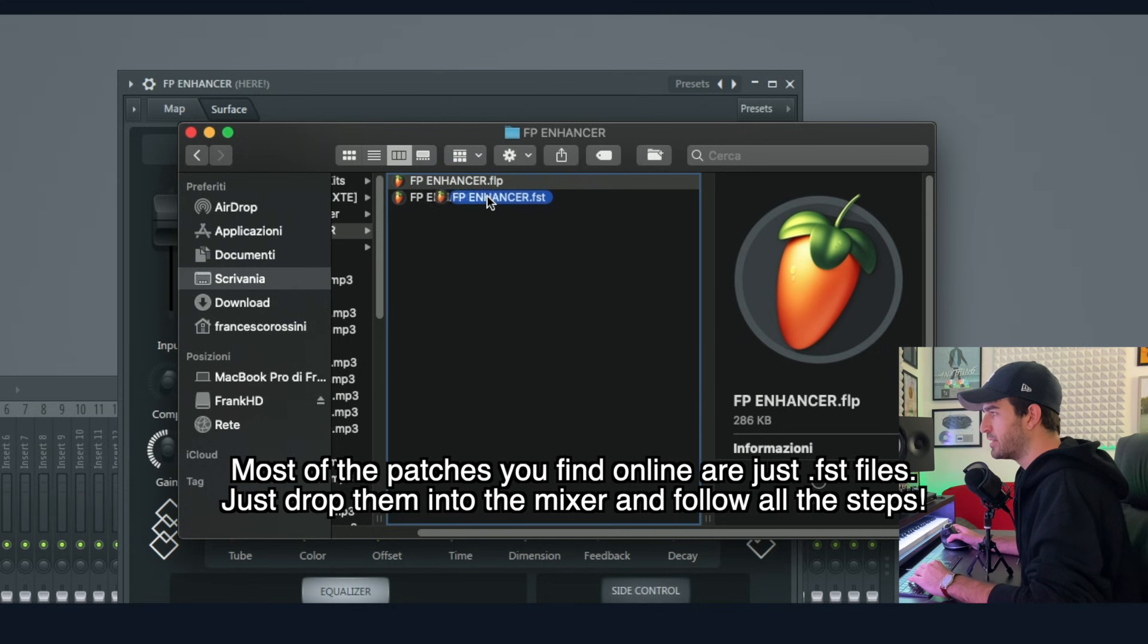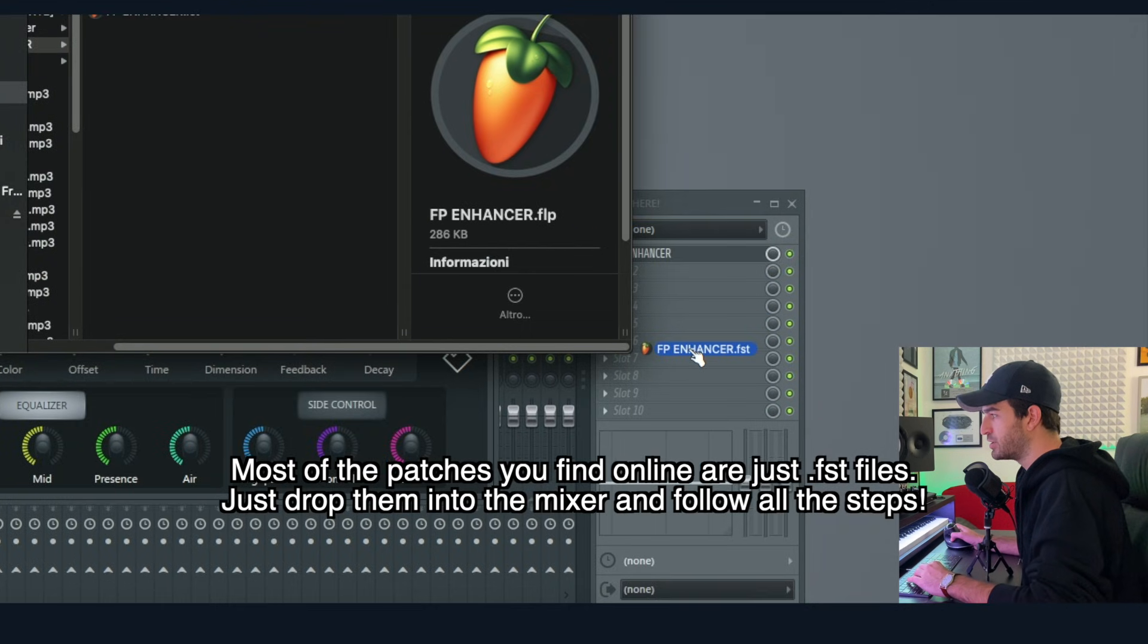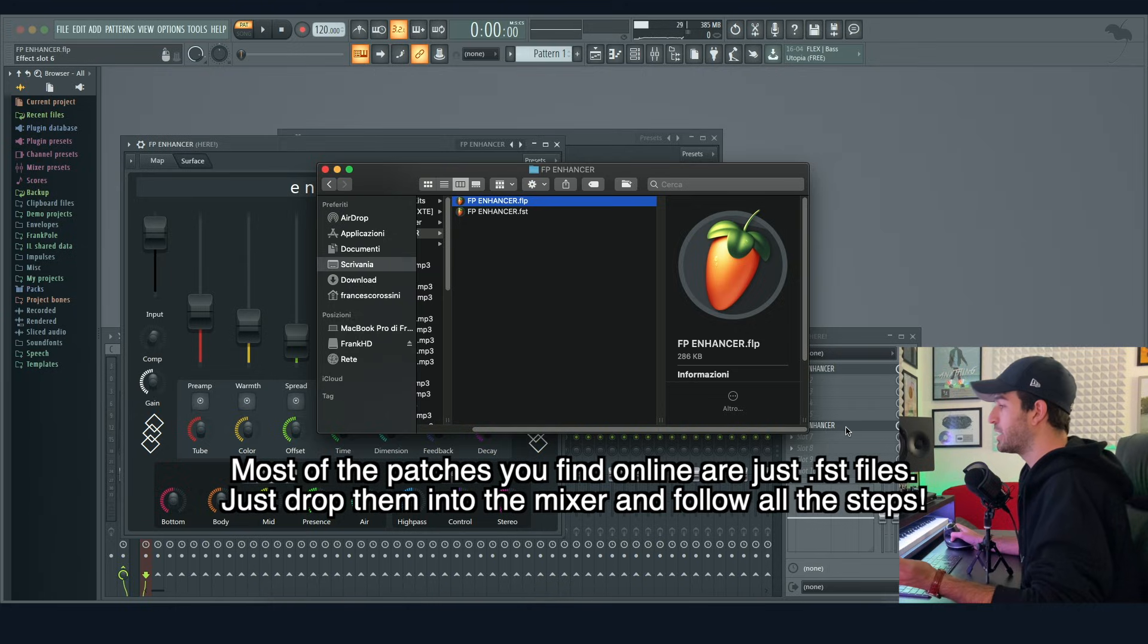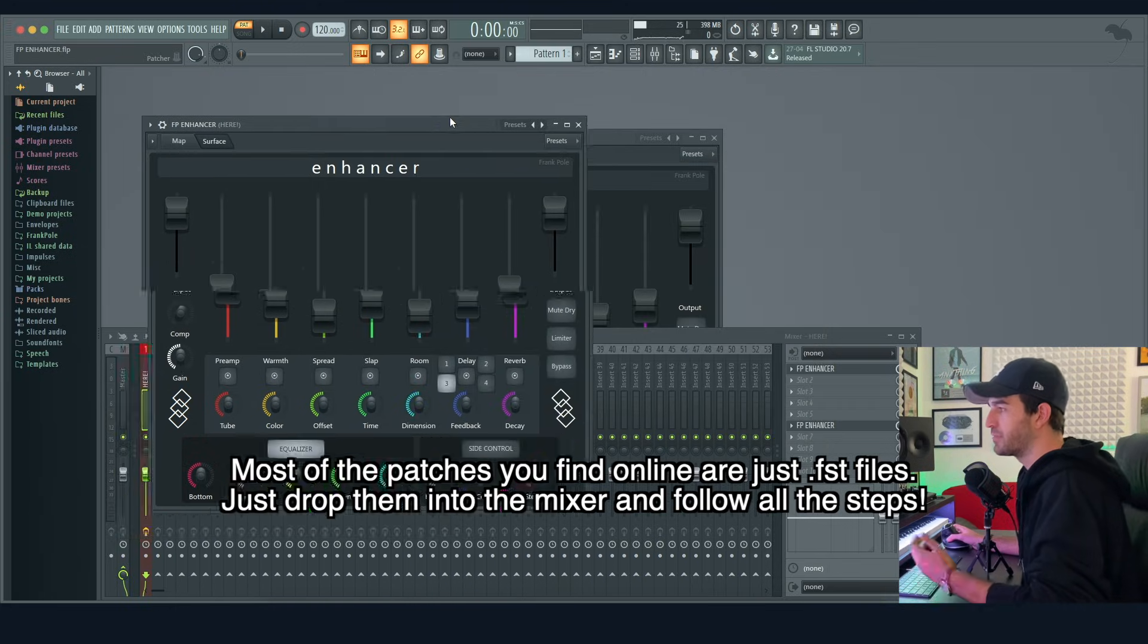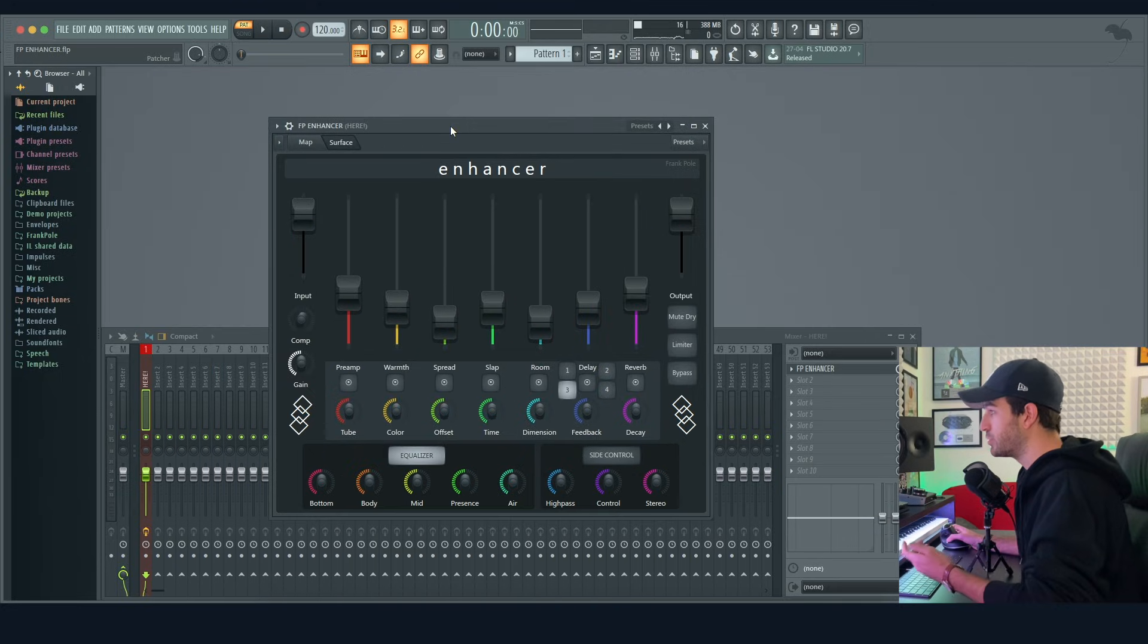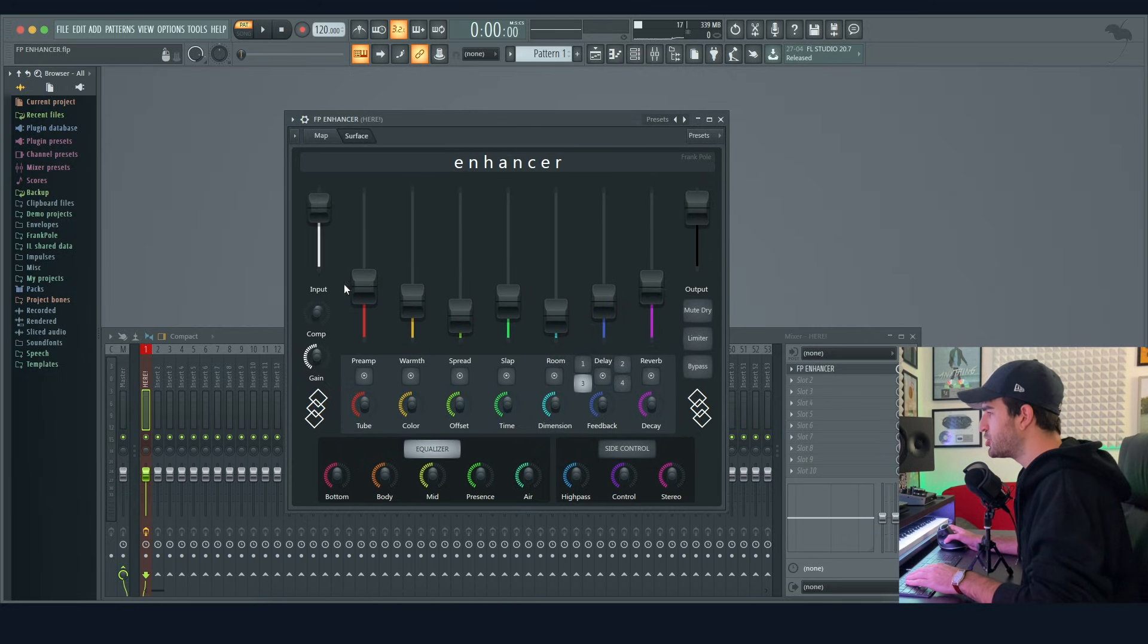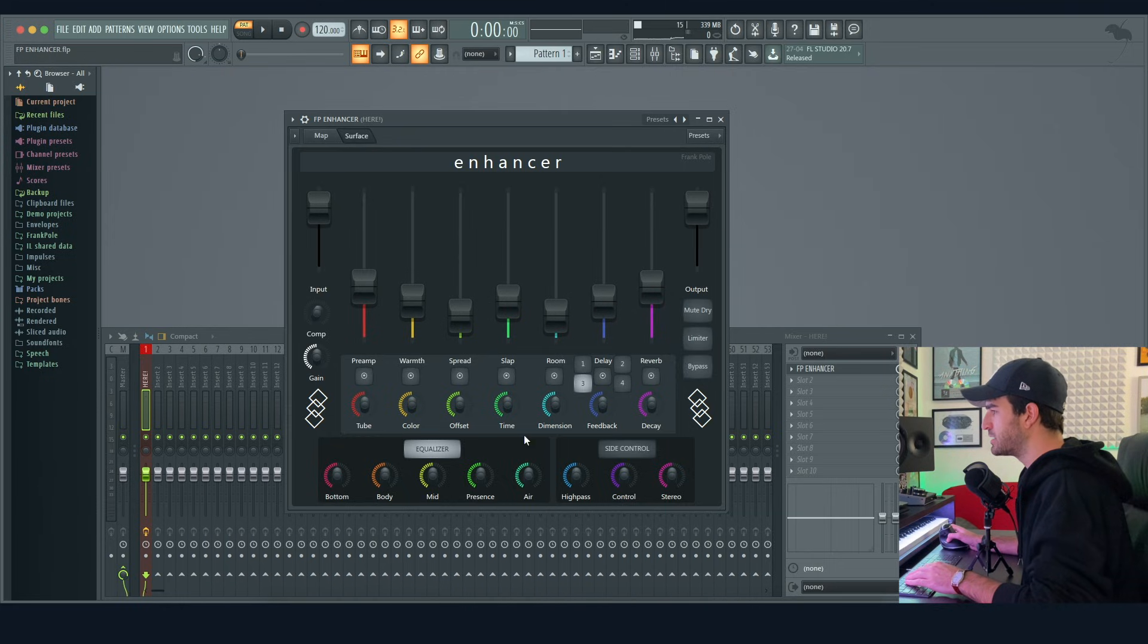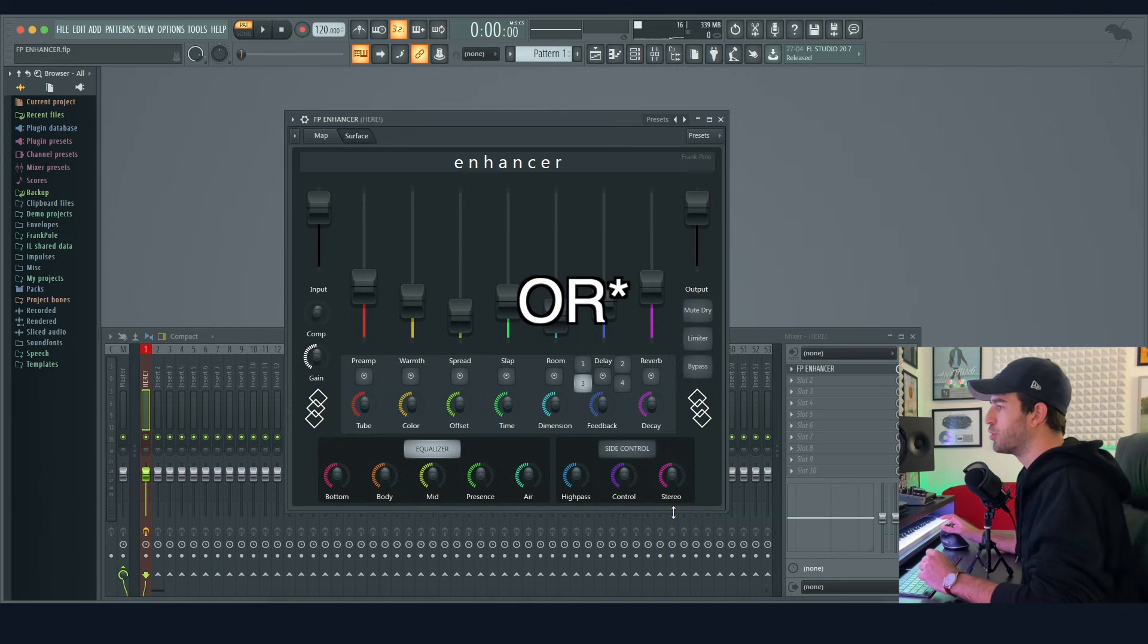Now that you have the patch loaded up in your mixer, first step: be sure that every setting is in default position or in your favorite position.